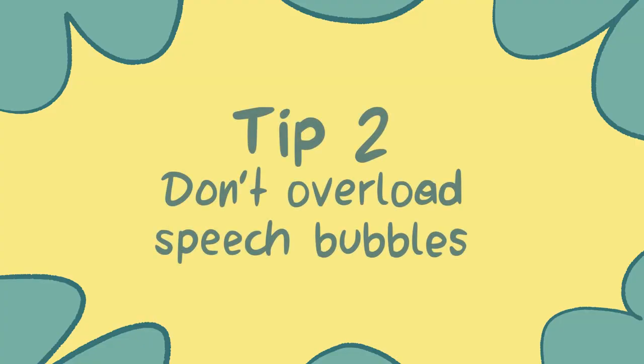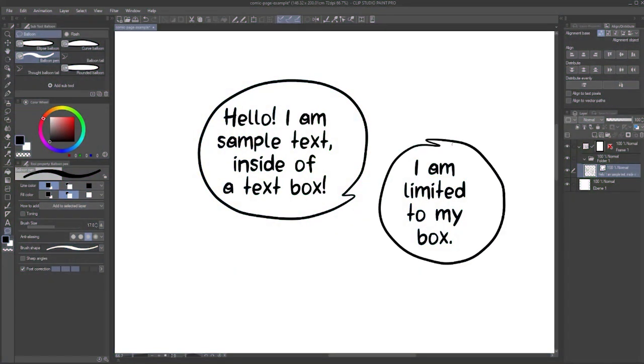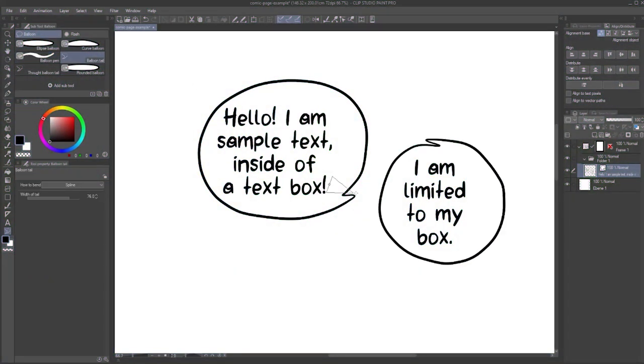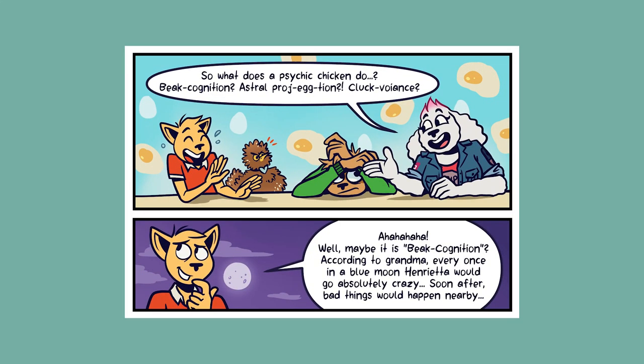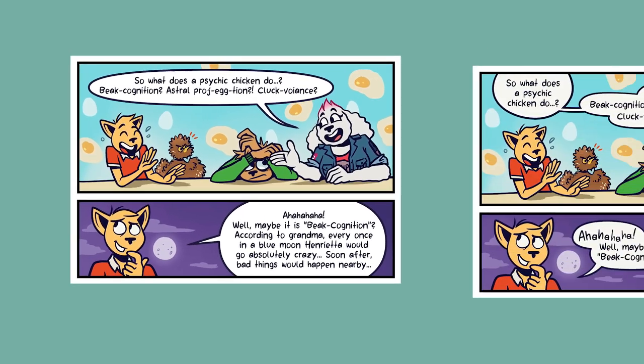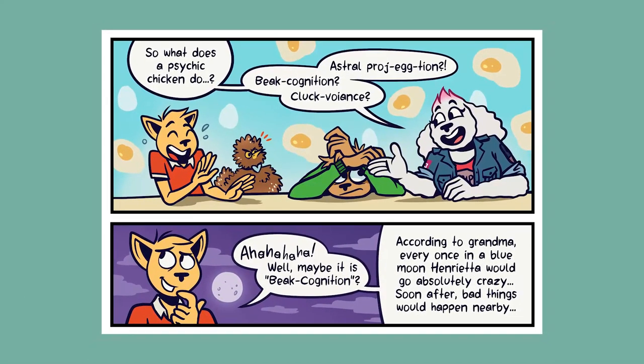Tip number two. Don't overload speech bubbles. As I've demonstrated, you can create separate balloon shapes and text boxes per layer, and even connect them with the tail feature. Anytime you put longer text into your comic, I would recommend making use of this. Sometimes you do need a lot of text, but breaking it up makes it a lot easier to read. It also helps create mental pauses in the dialogue as people read it. This will make the dialogue seem a lot more natural.